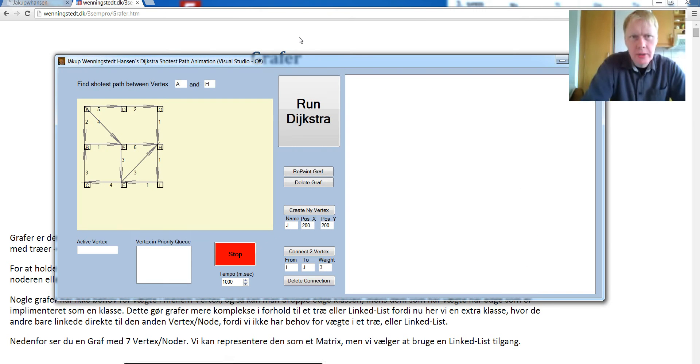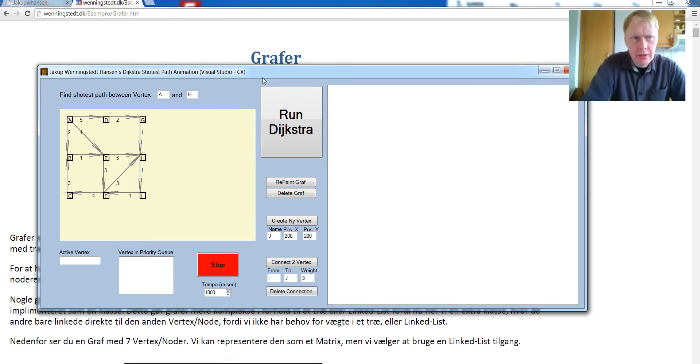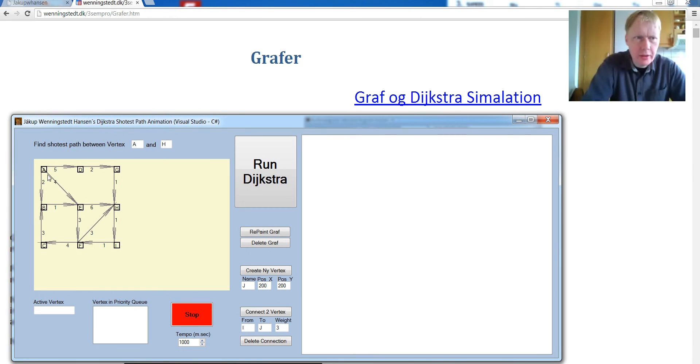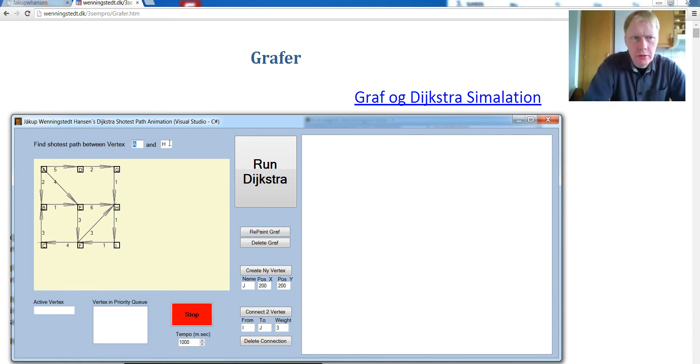So here we have the Dijkstra Algorithm. You can see the graph, a default graph here, and we want to find the shortest path from A to H.